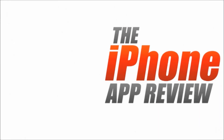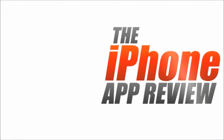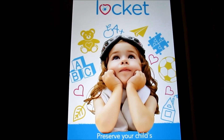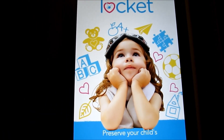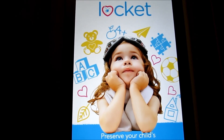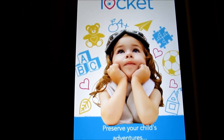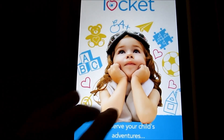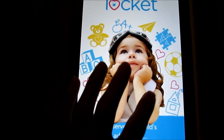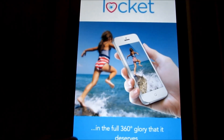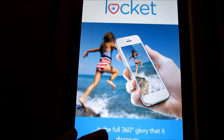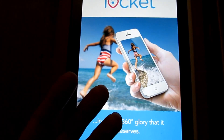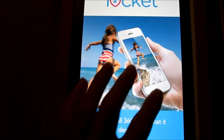This video app review is brought to you by iPhoneAppReview.com. Philip Chan here from iPhone App Review taking a look at the memory creator app called Lock It, aimed at preserving your child's adventures. Here we are on the main loading screen — I'm going to walk you through the intro to it. Lock It, in the full 360 glory that it deserves. The role of Lock It is pretty much to create a virtual memoir of your kid's childhood.